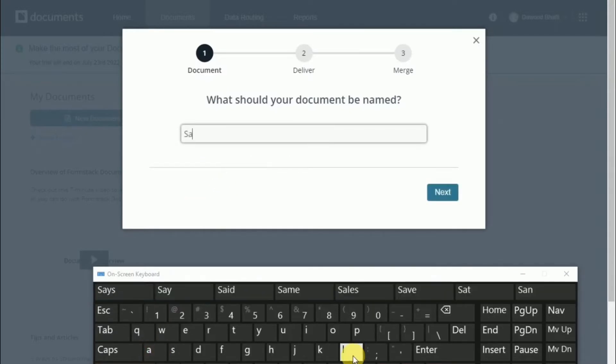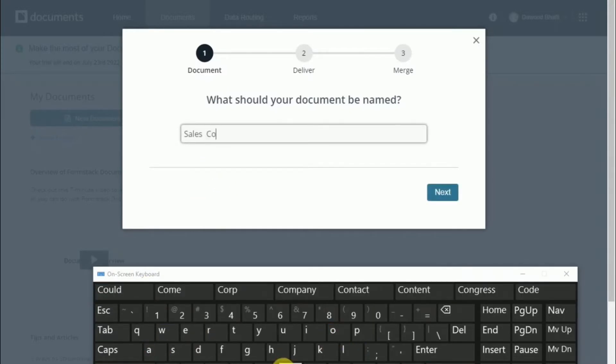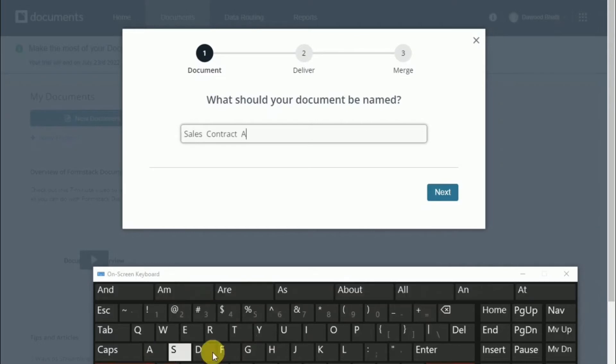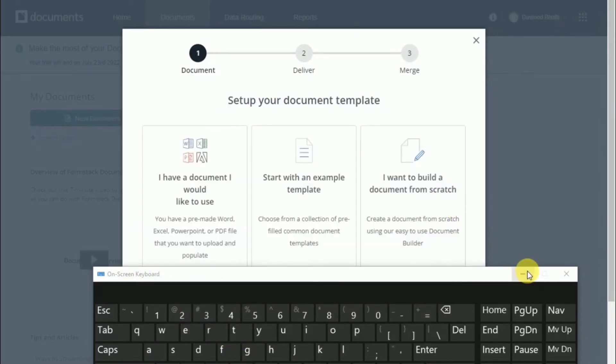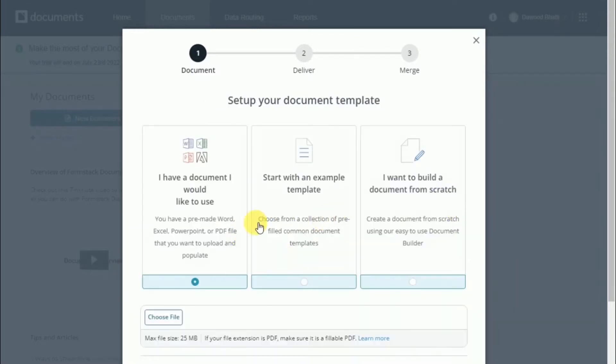Webmerge offers three types of documents that you can use to fit your specific needs.